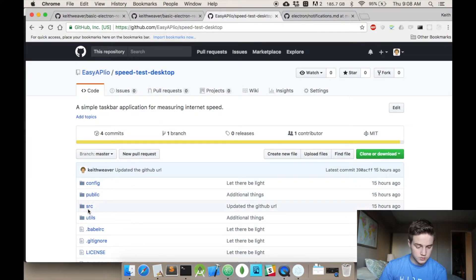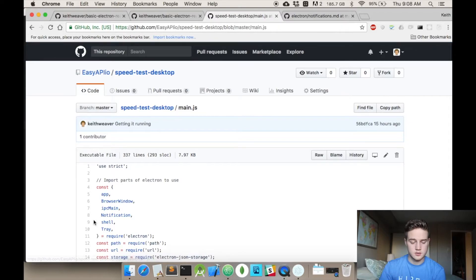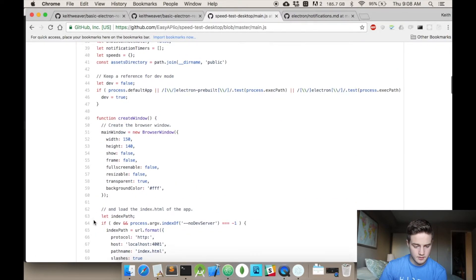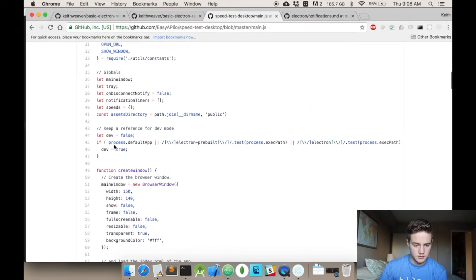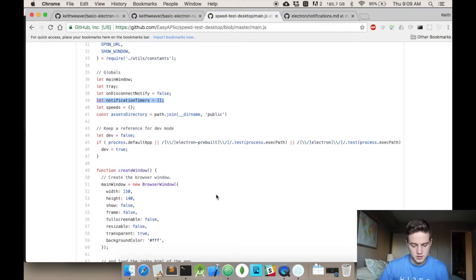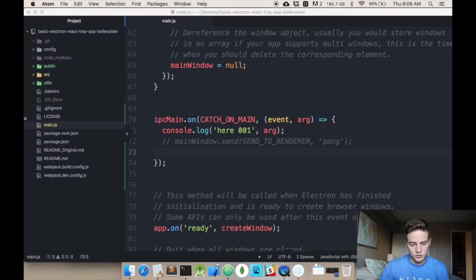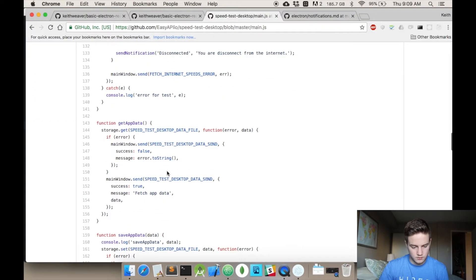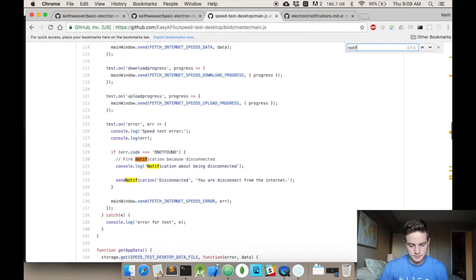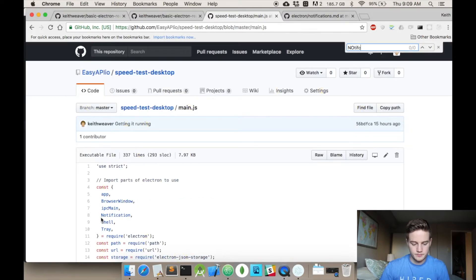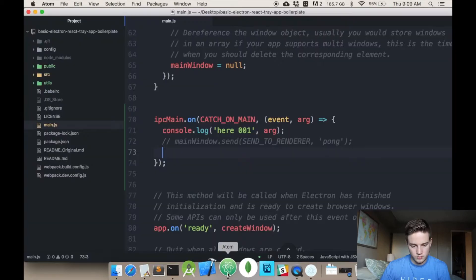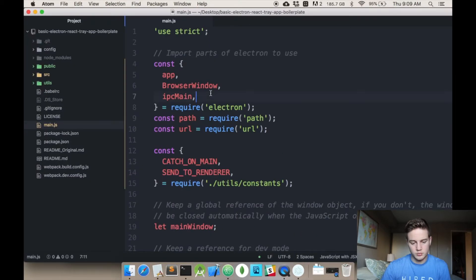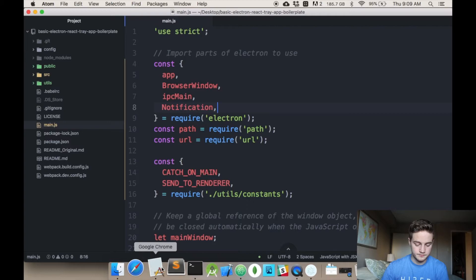So if you go to the main on this, I'll include this link down in the description below. If you go into the main, as you can see, I'm actually saving the notifications. Oh, there's a timer. Sorry. So the notification to start off with is being imported. So at the very top, you import notification. So I'm going to scroll up to the top of my own project and say import notification from Electron.